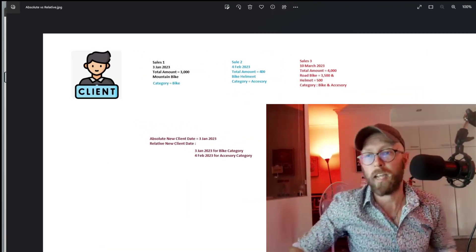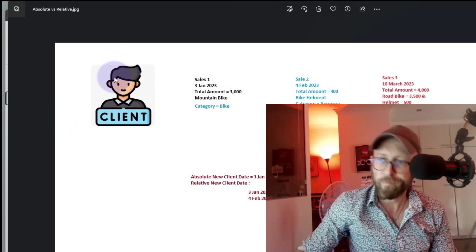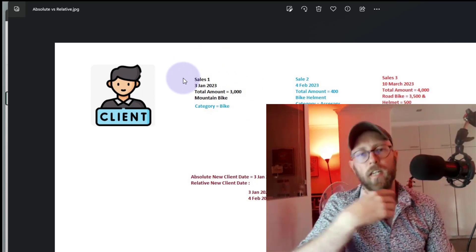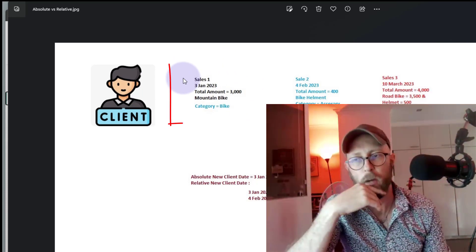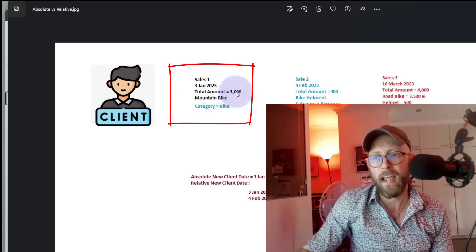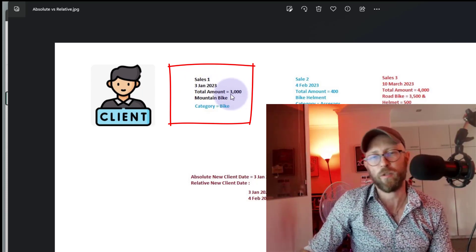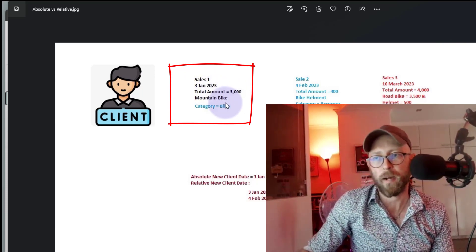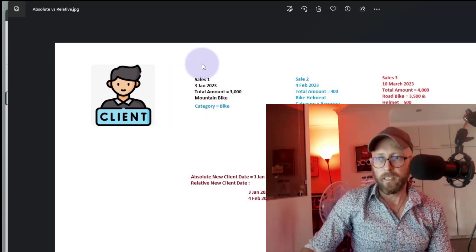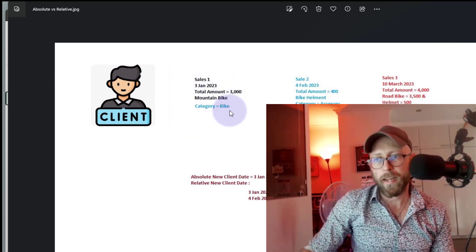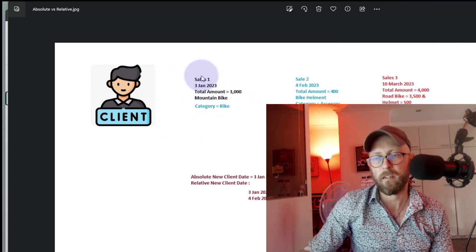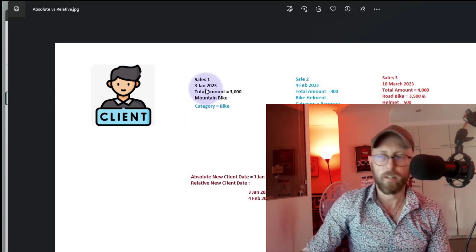Let's quickly look at the different kinds of new clients. So we have a client — the very first sale of this client. Let's say we are a sports shop. The very first sale happened on the 3rd of January and we made sales totaling $3,000 for a mountain bike, belonging to the category of bike. As this is a new client, the first sale would be on the 3rd of January.